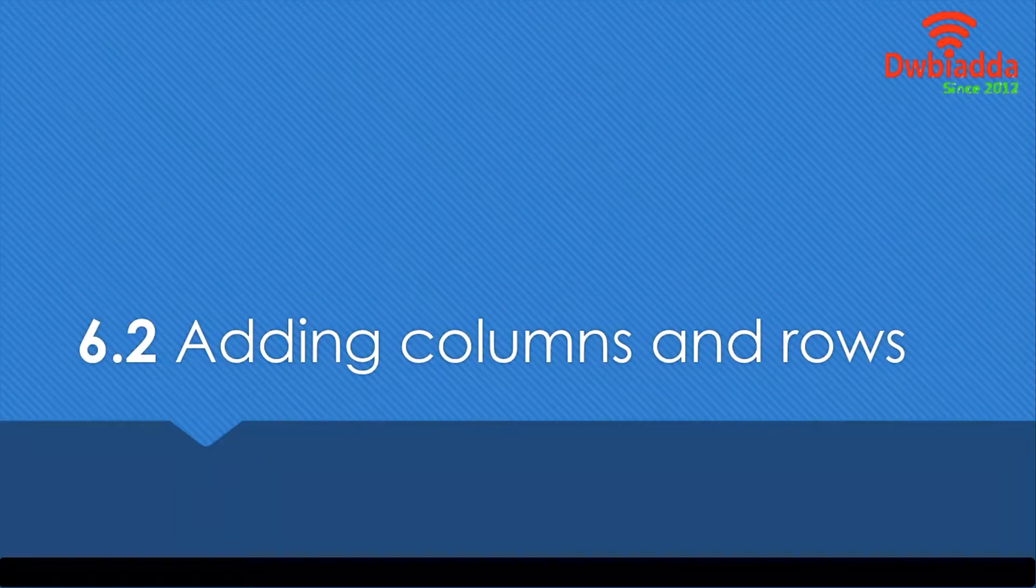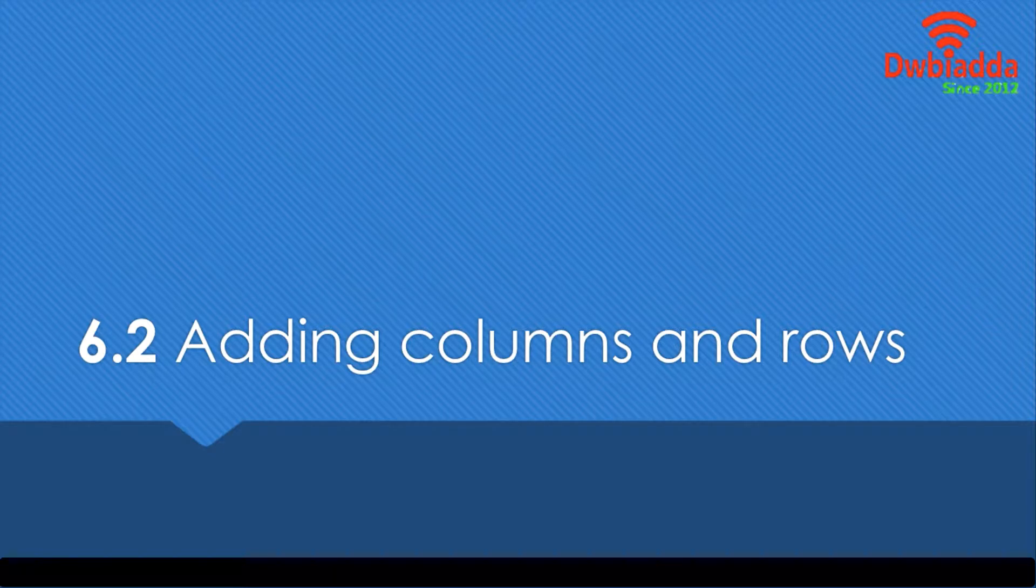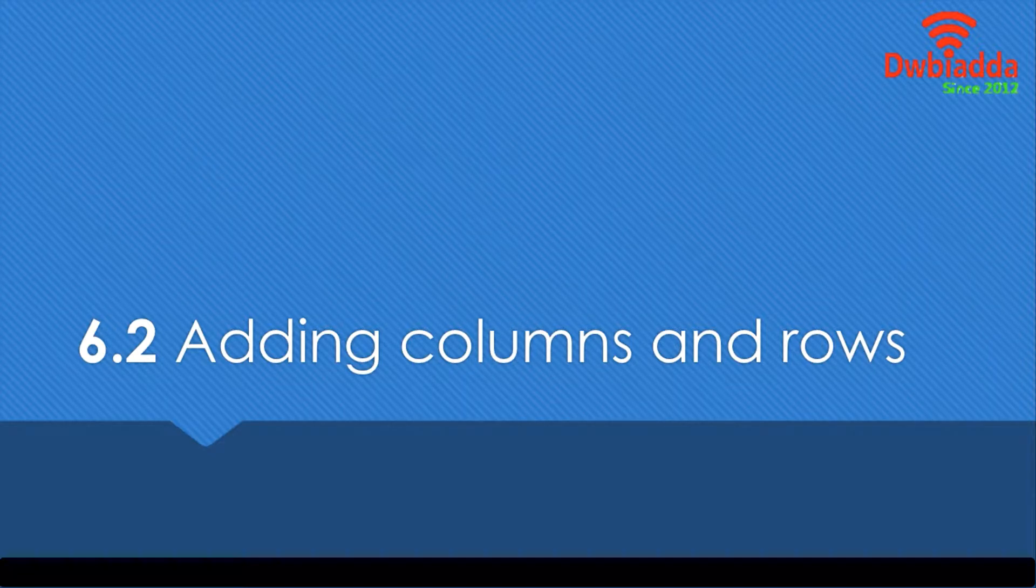Hello and welcome to this lesson. In this lesson, we'll be learning about how we're going to add columns and rows in TIBCO Spotfire. So let's get right to it.